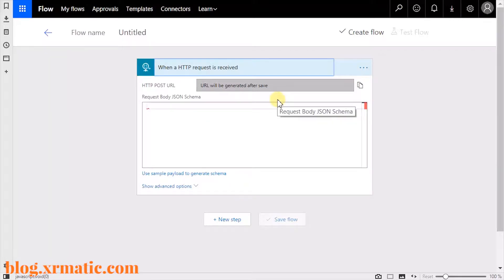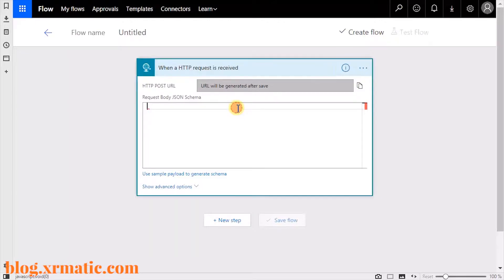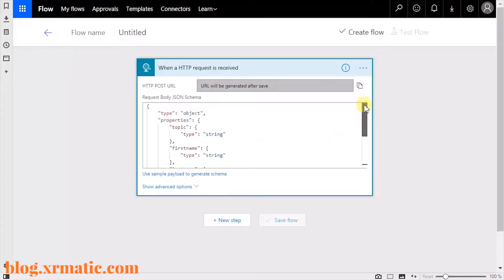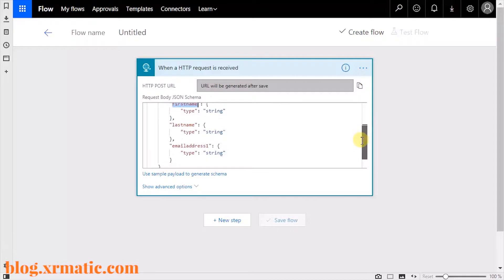In the action details, copy and paste the following JSON schema into the request body field. This schema includes the required fields for a lead in Dynamics 365. Notice that the schema specifies the object type, the properties, and each of these fields corresponds to the field name within Dynamics 365.